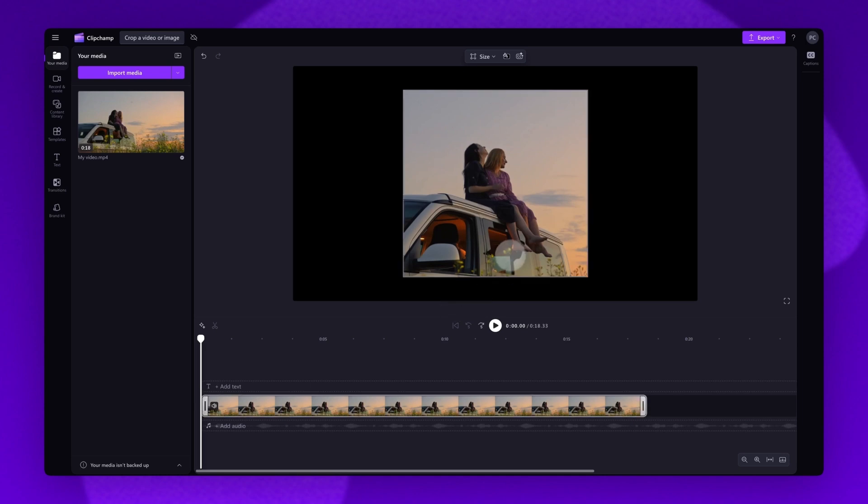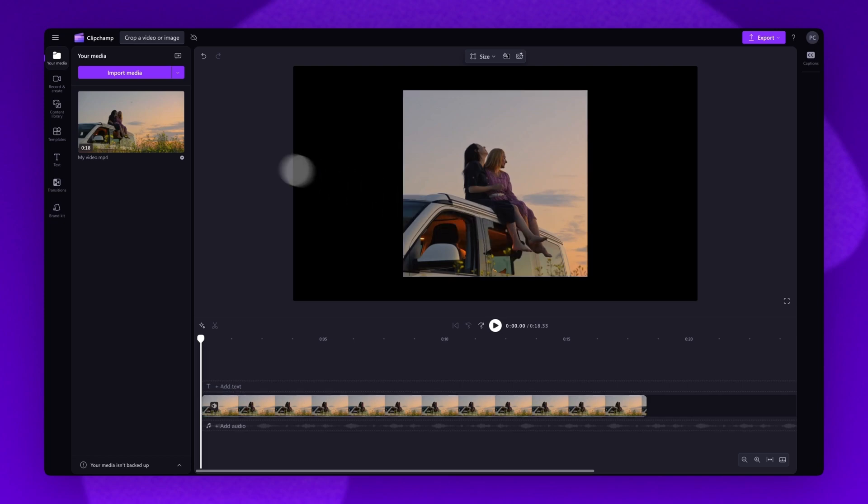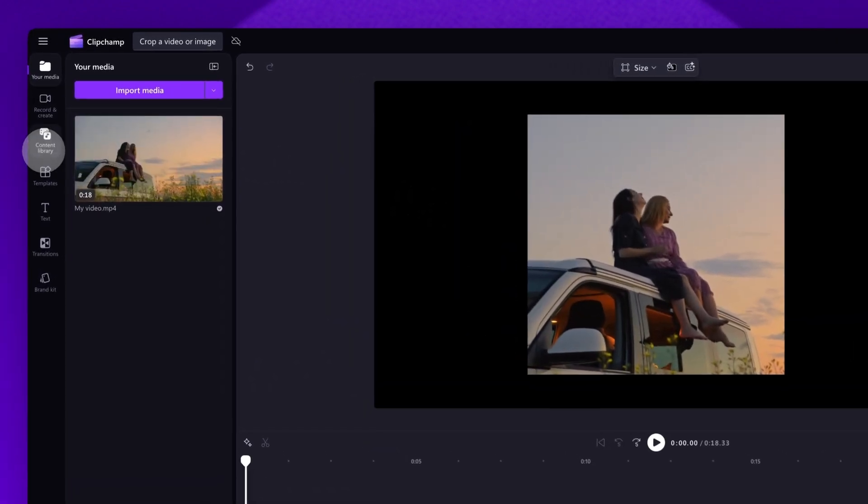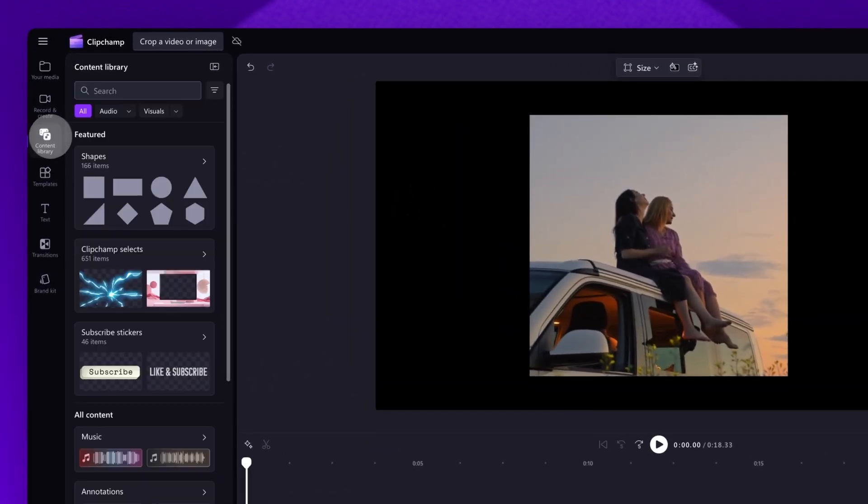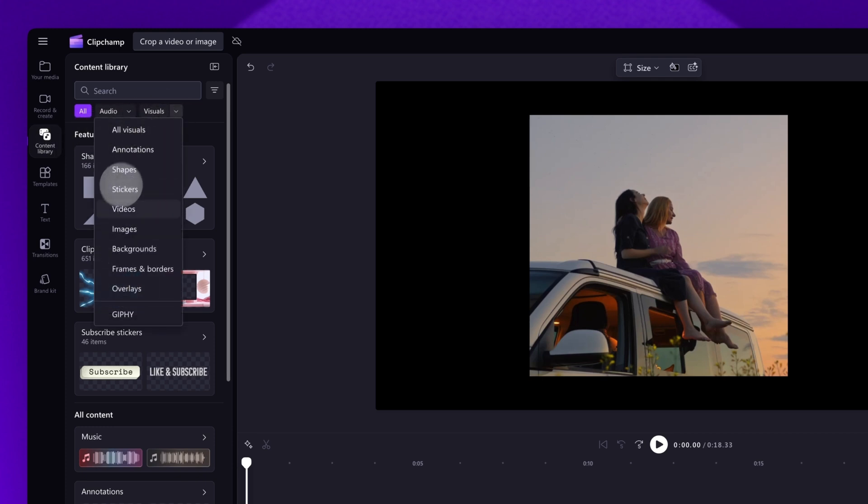Lastly, if you'd like to keep the asset in its original cropped size, you can add a background behind it. Do this by navigating to the toolbar and clicking into the content library tab. Select the drop down arrow of the visuals tab and then click into backgrounds.